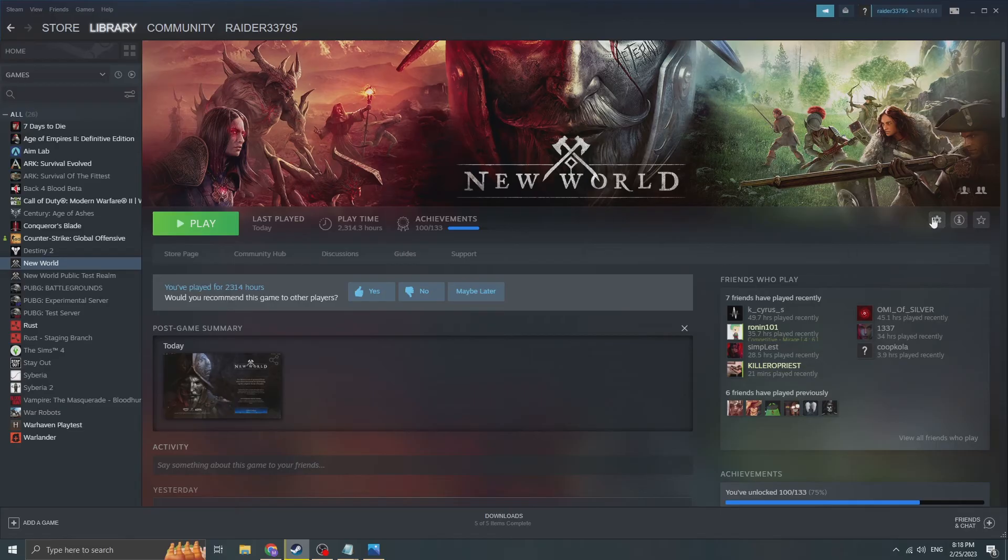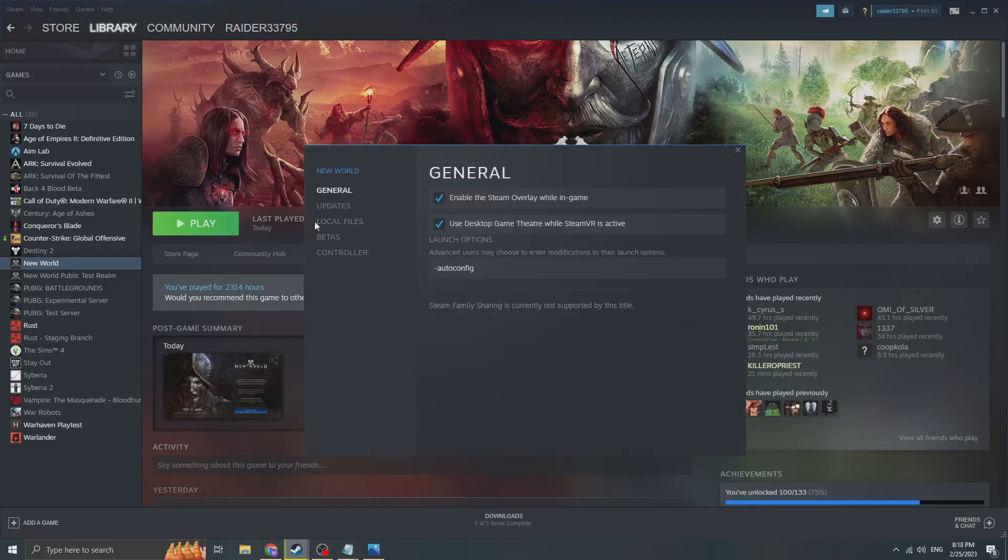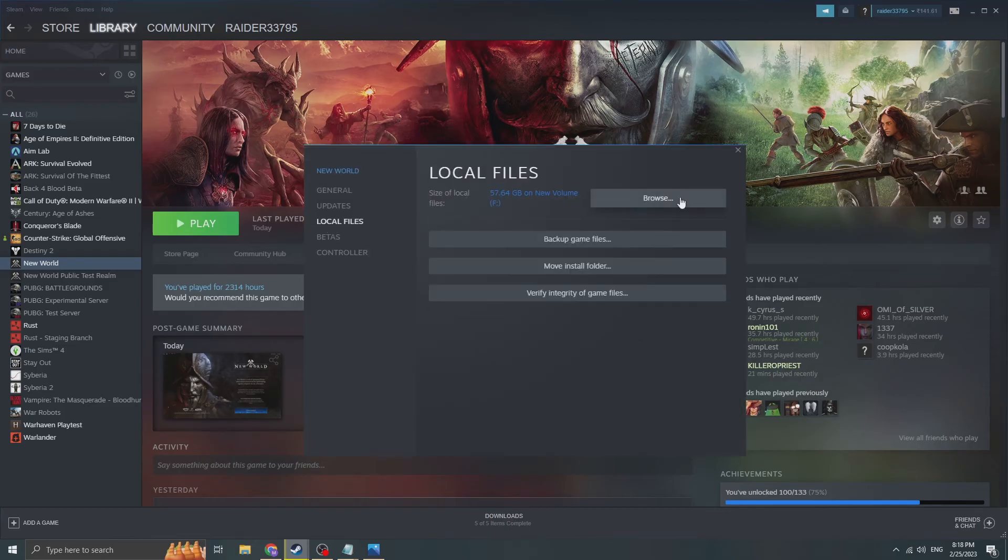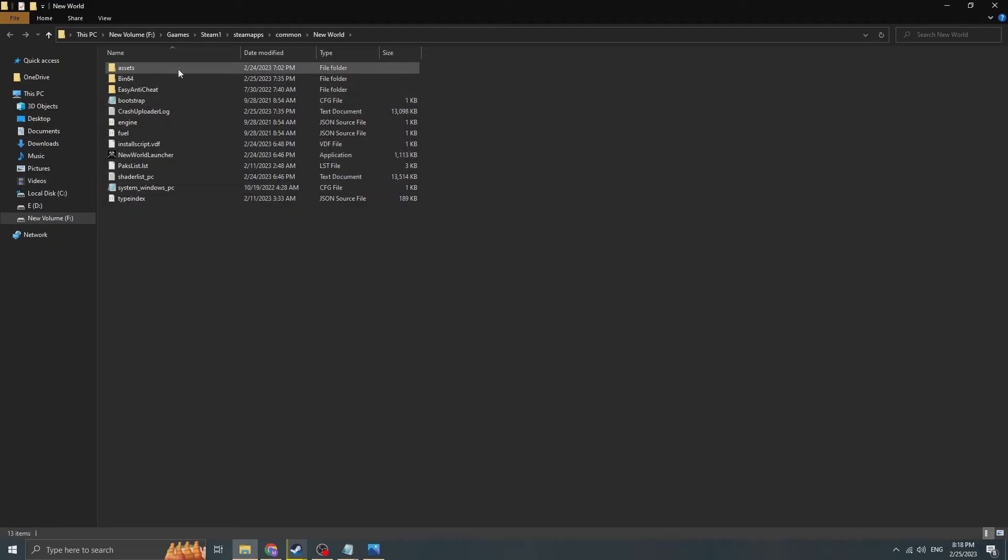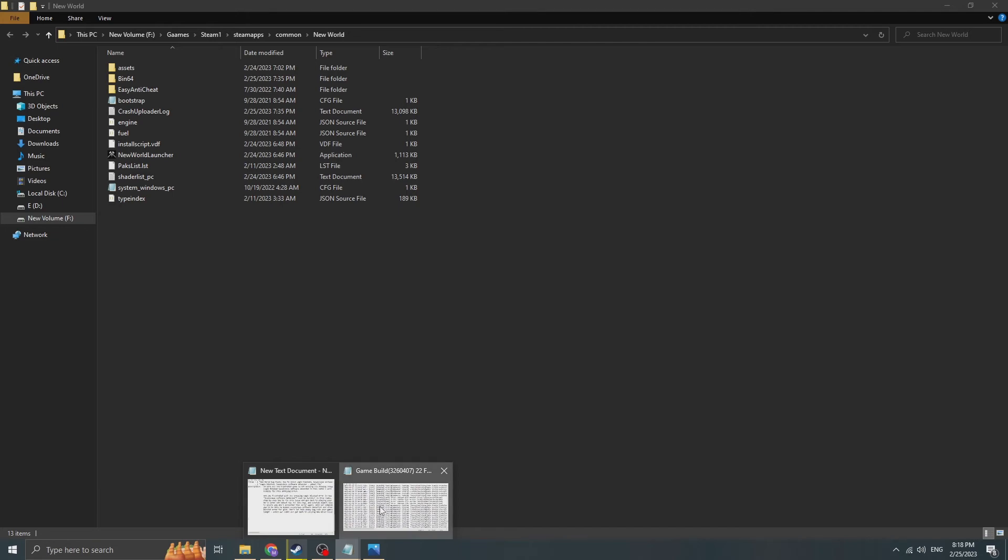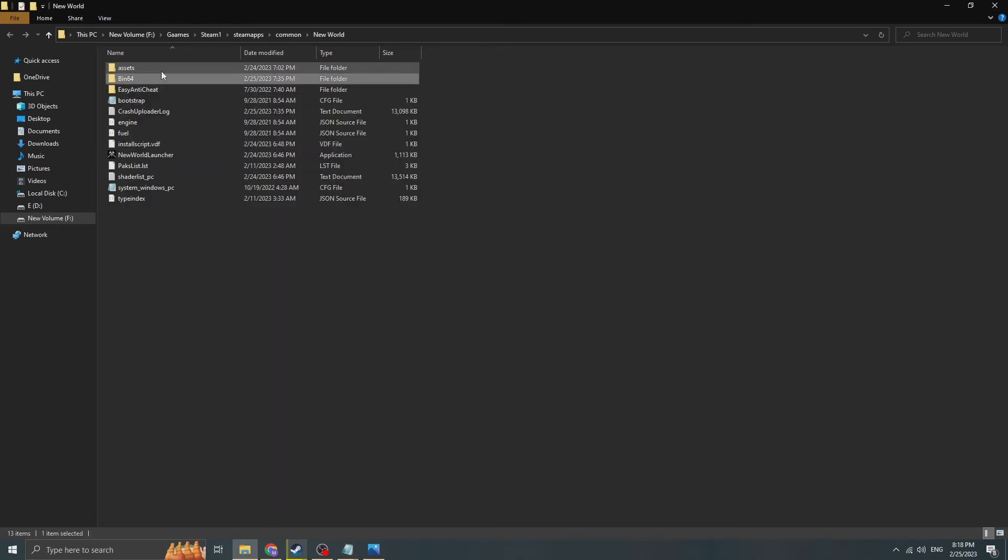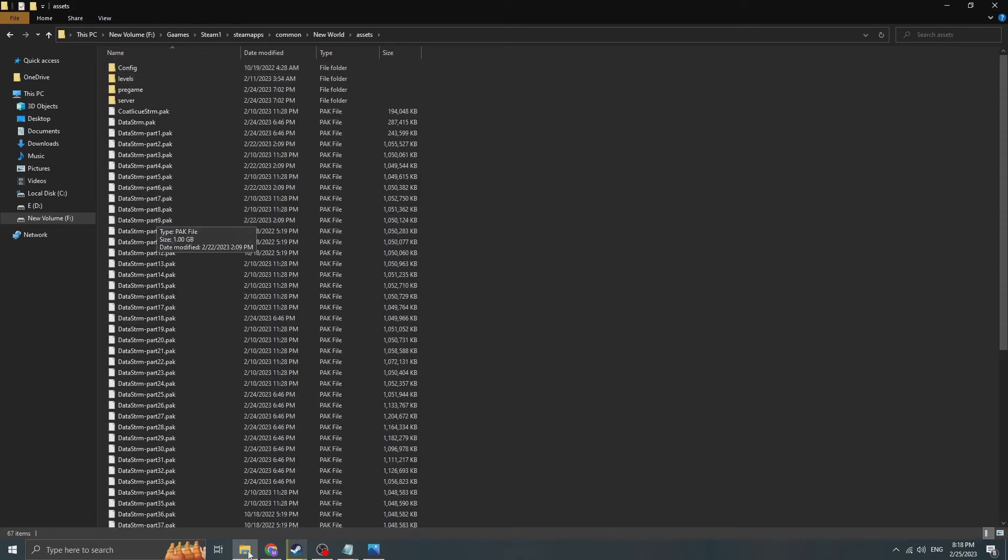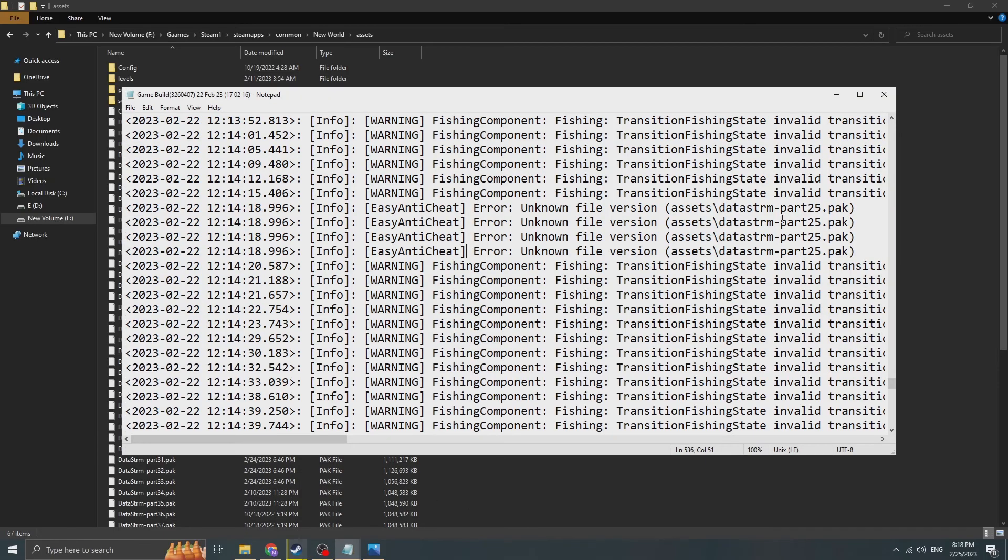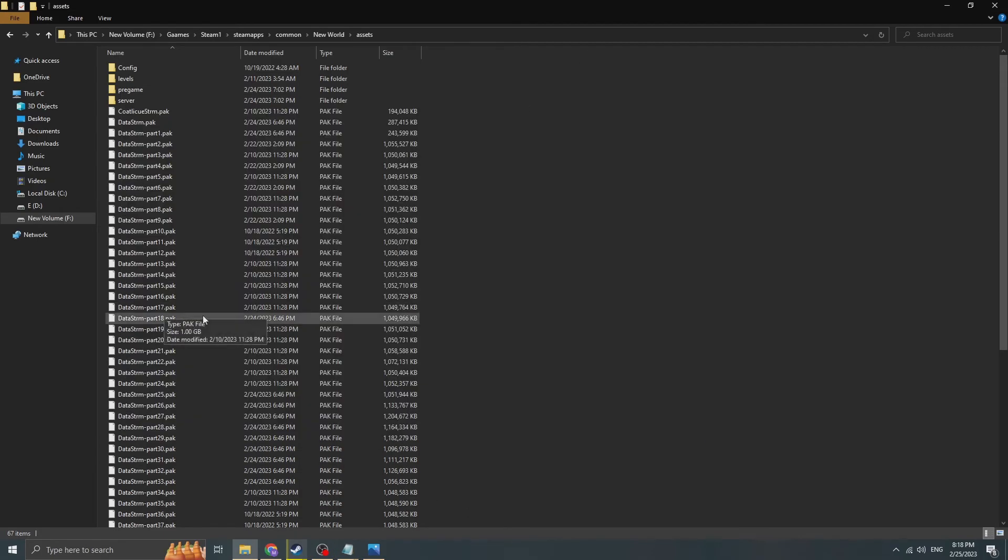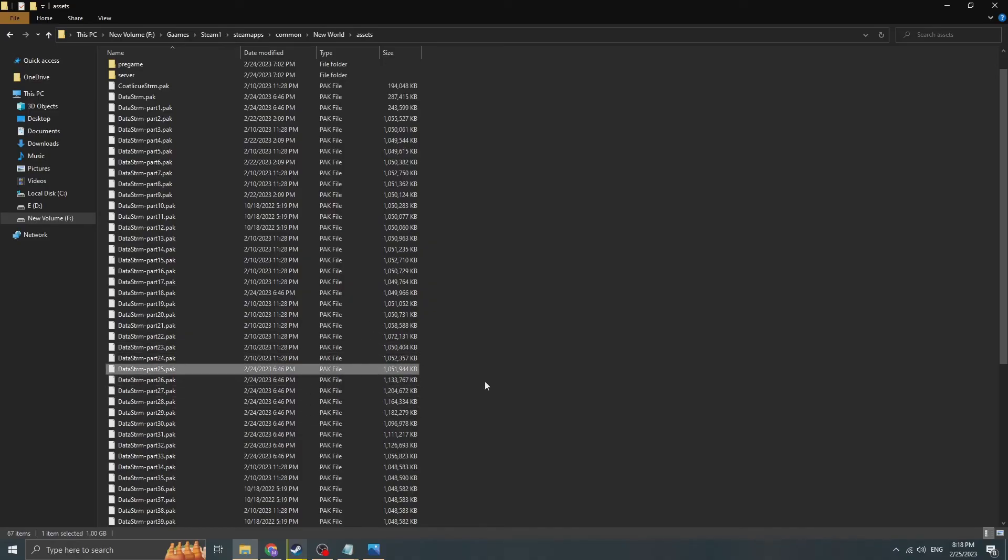So in order to do that, we come back to Steam. We come to properties, local files, and we go browse. Now we're in the Steam folder of the New World. What do we have to do here? The folder we have to see. The path. The path was assets. We go into the assets folder. And then we have to look for this file. Data sdrm part 25.pk. Which is over here. This file was corrupted for me.